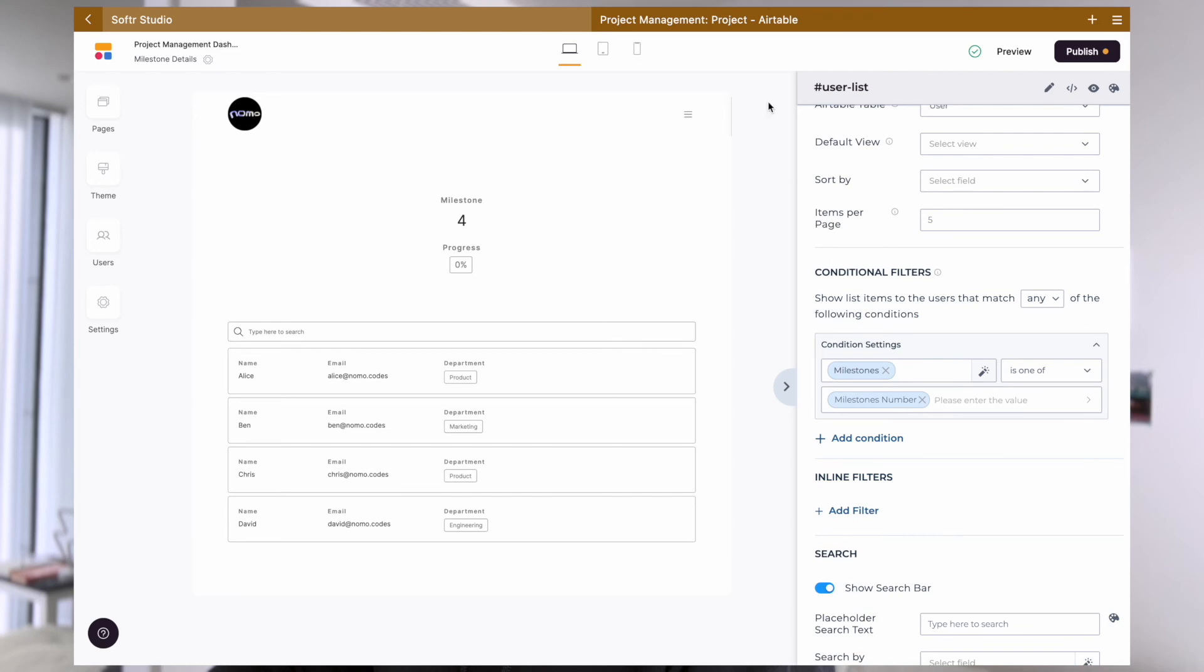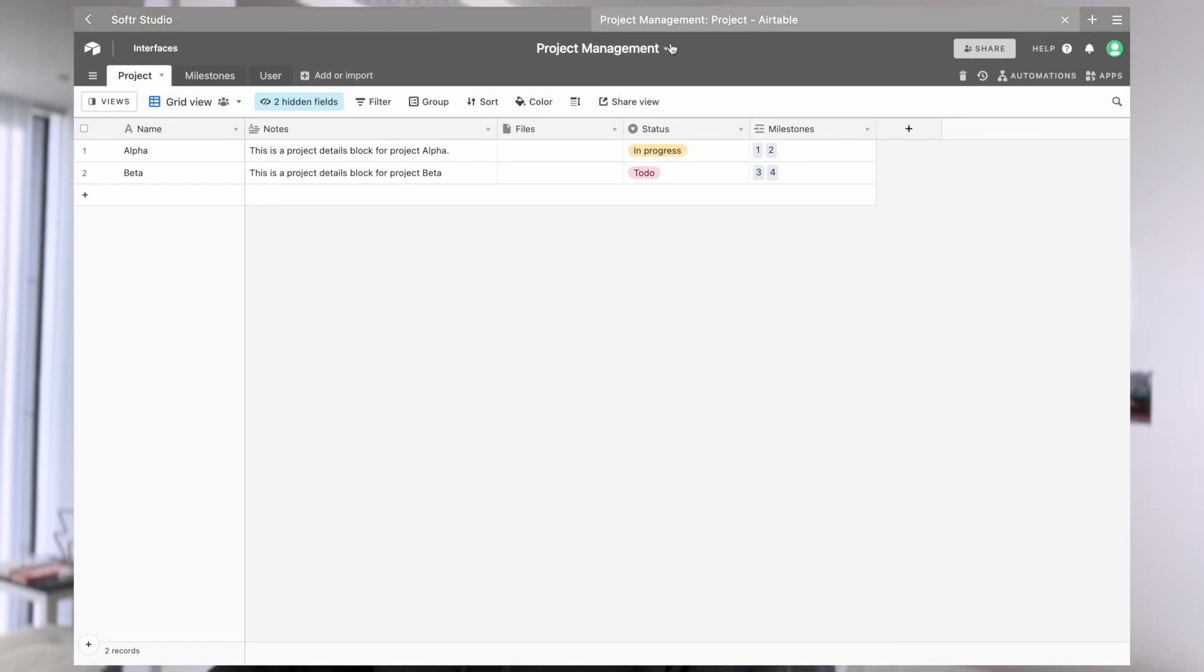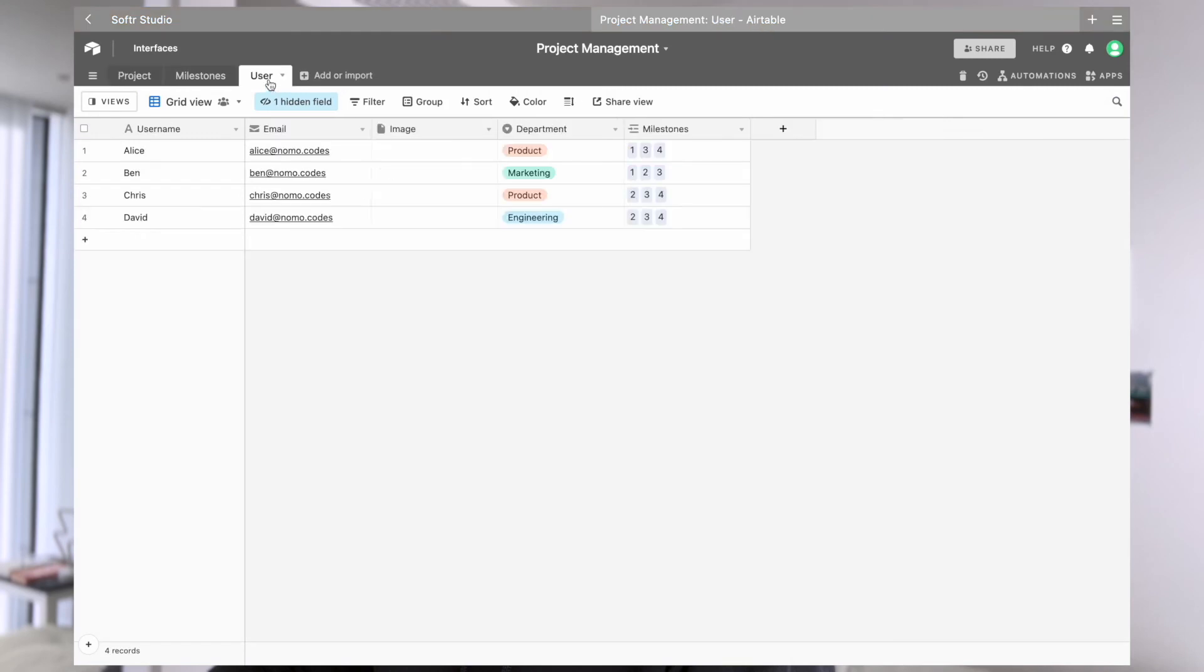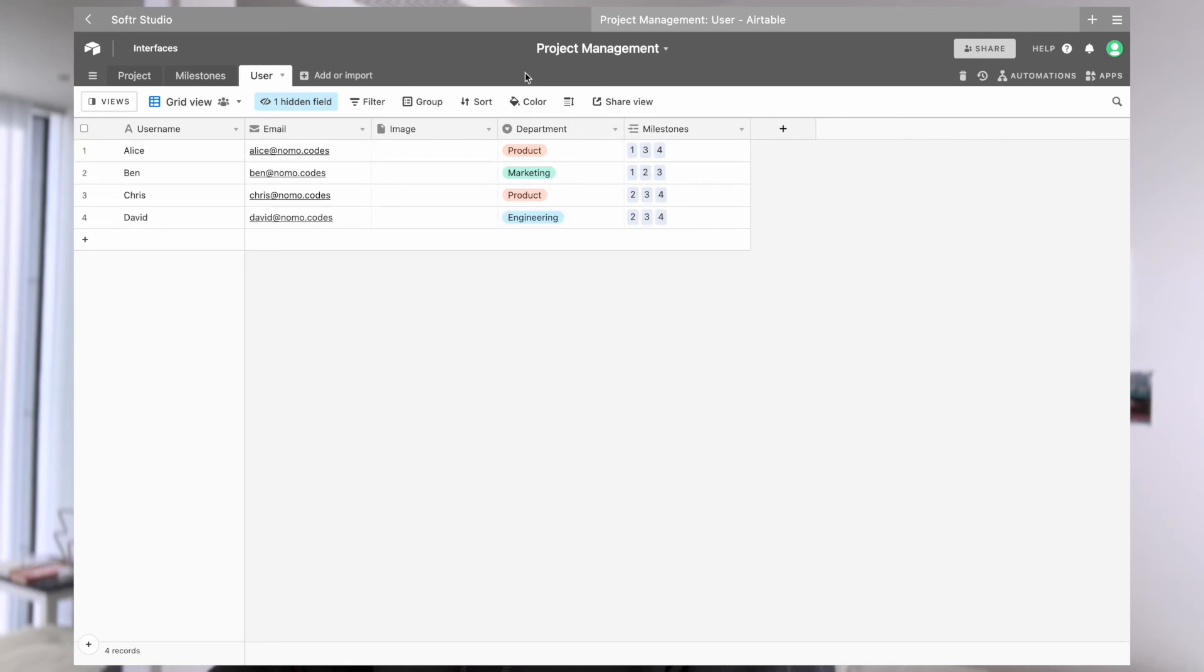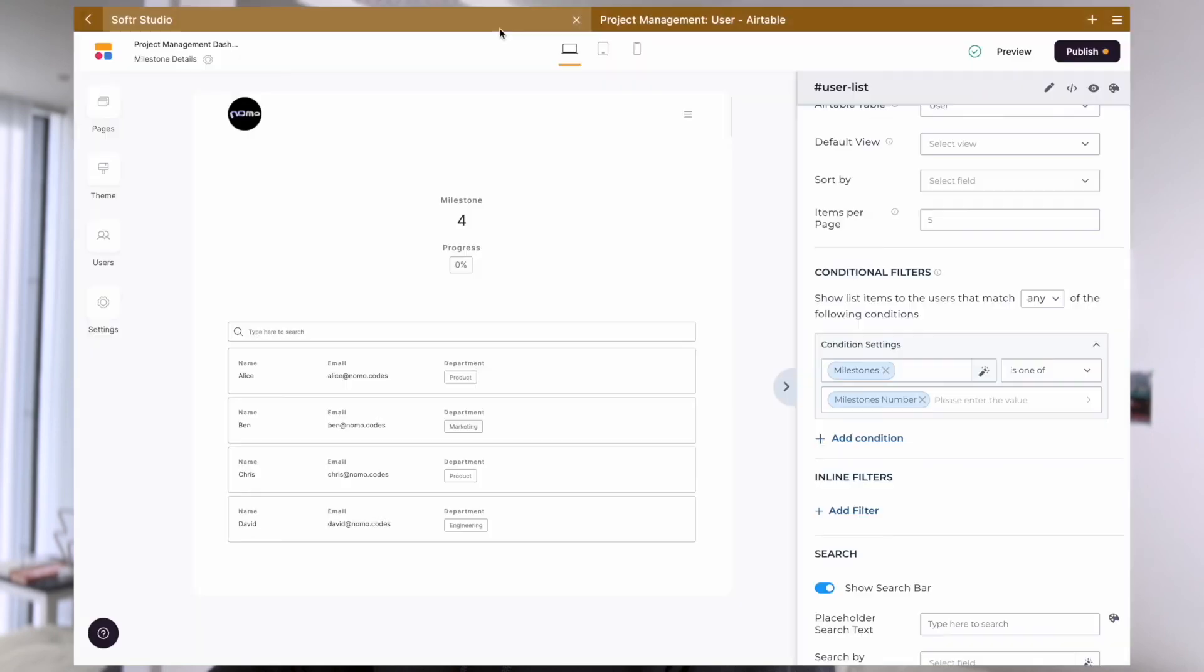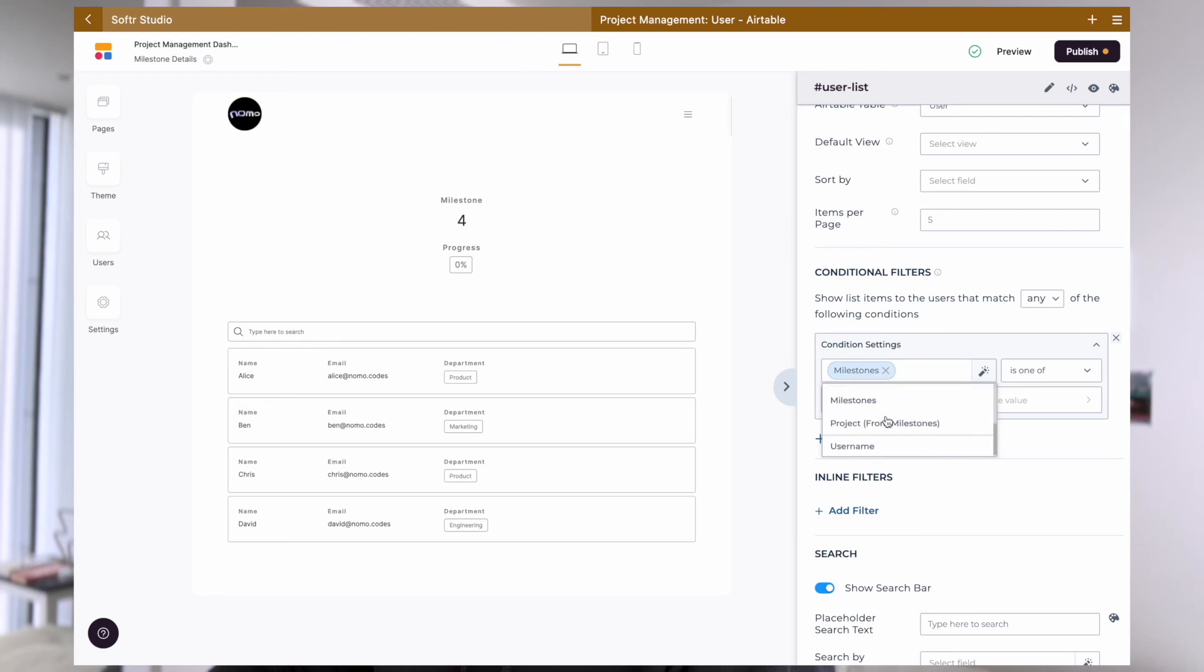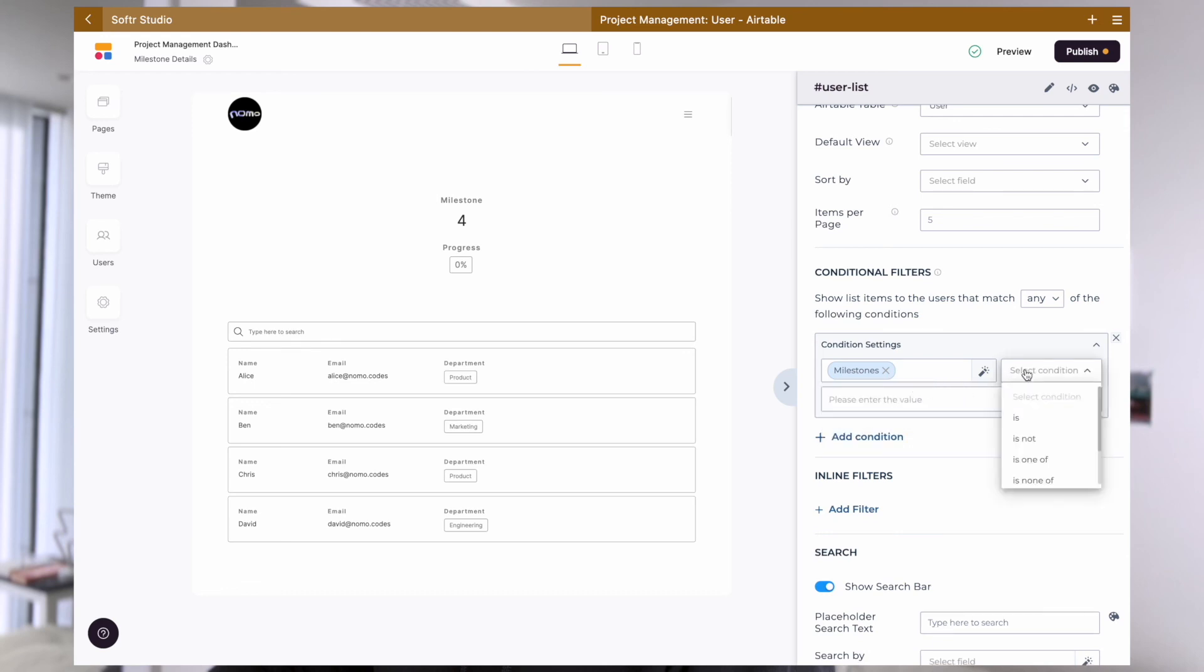And because a user, if we go back to the Airtable, we can see that they may have multiple milestones attached to them. From our table, each one of them has more than one number in the linked milestone field. So our condition needs to be set to milestone - it's one of milestones numbers.